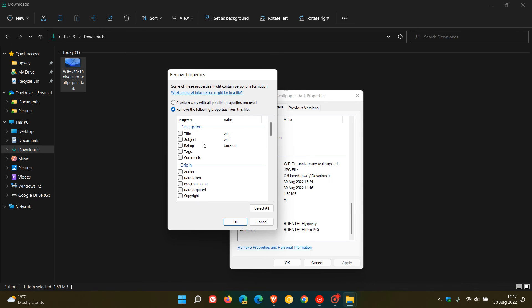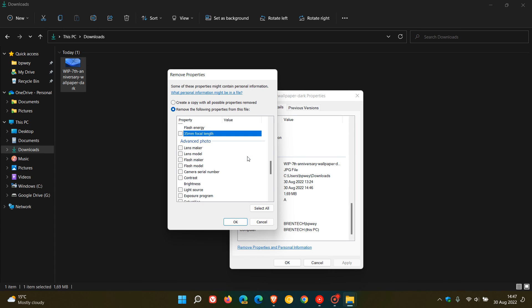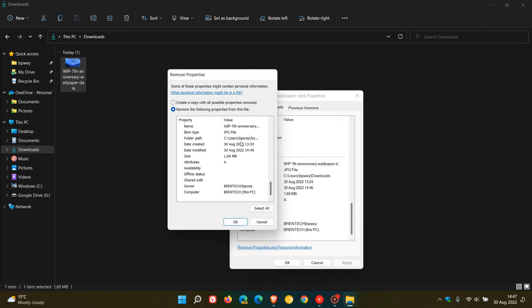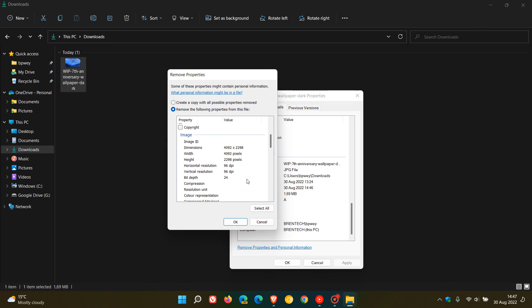Once again in all the different sections you can just click on any relevant information and metadata that you want to have removed. The image section you can't remove any of that, and the file you cannot edit or remove any of the file metadata. Then if you want to remove all of it you just go select all, click OK, and then that will remove all the metadata.